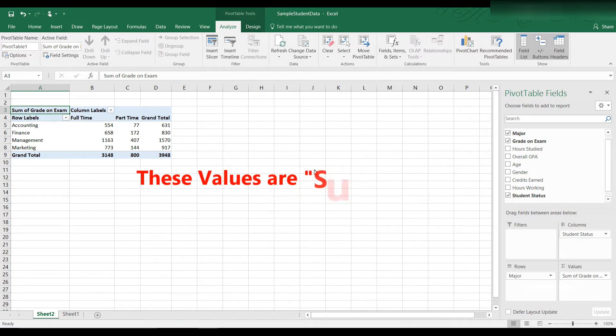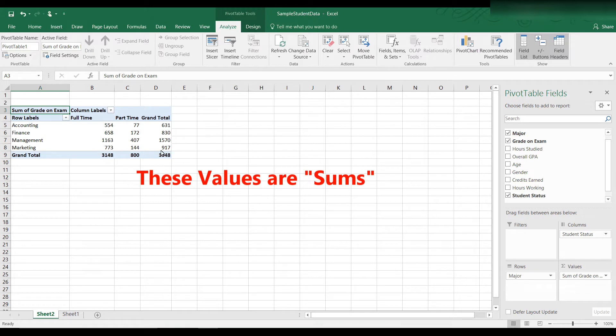If you add up all of the grades for accounting, finance, management, and marketing students, you will get 3,948 as the total or sum of all the grades, which isn't what we want. We really want average.